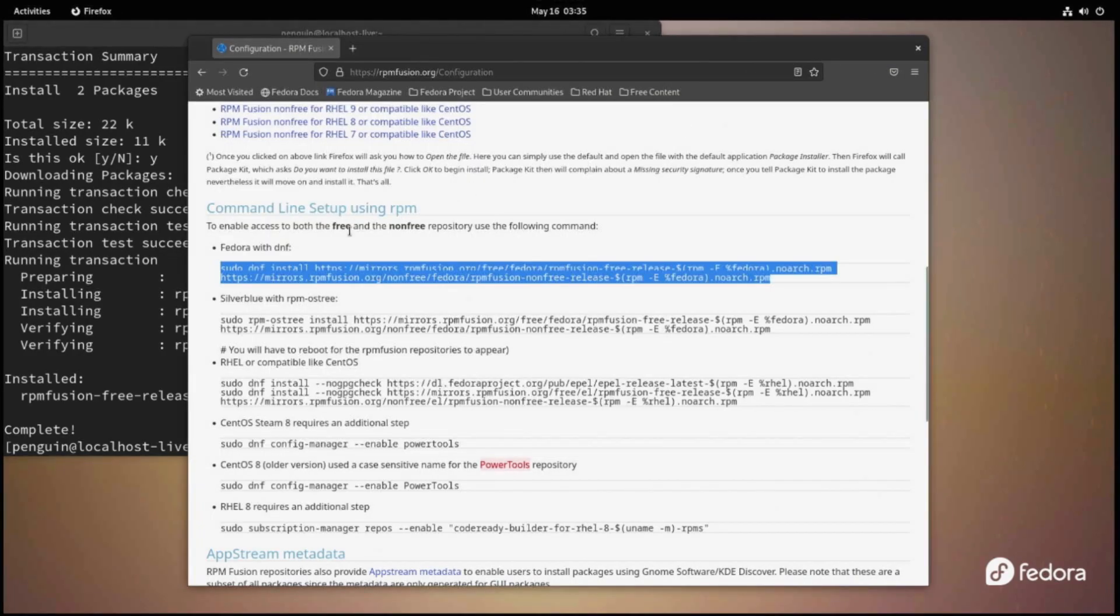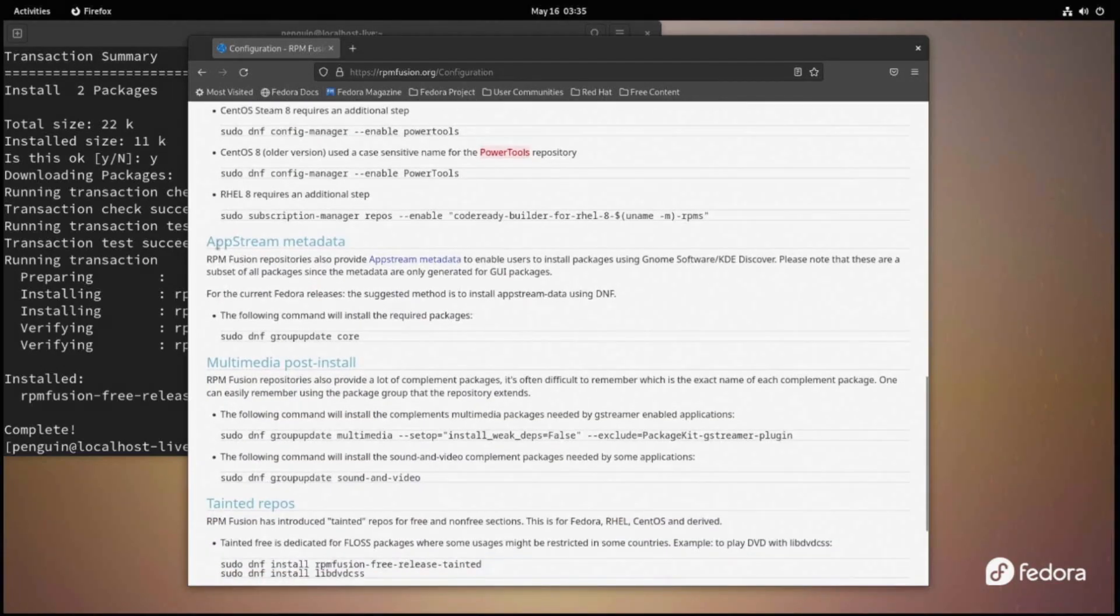After this, let's install the appstream metadata. We can just copy the commands in these next steps from the screen and run them in terminal. In this case, it's sudo dnf group update core.